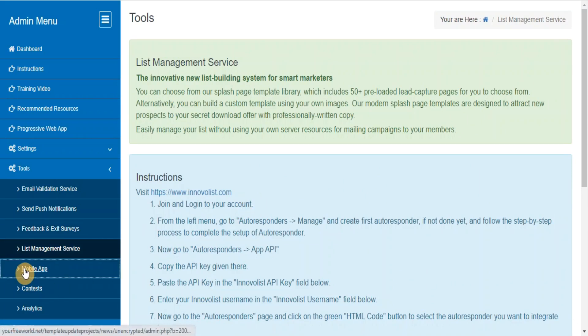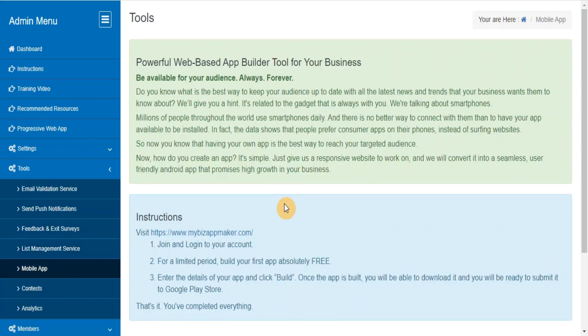Mobile app. Powerful web-based app builder tool for your business that will allow you to turn your website into a seamless, user-friendly Android app.